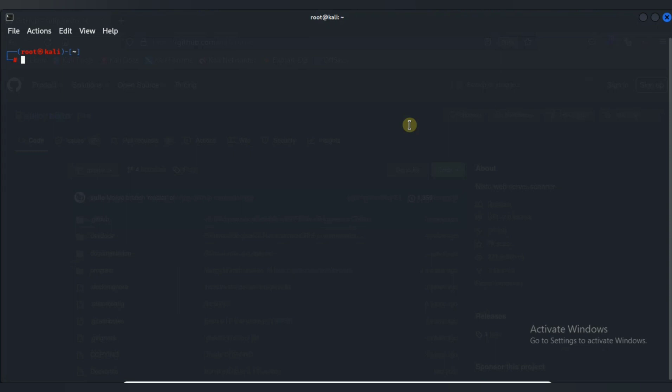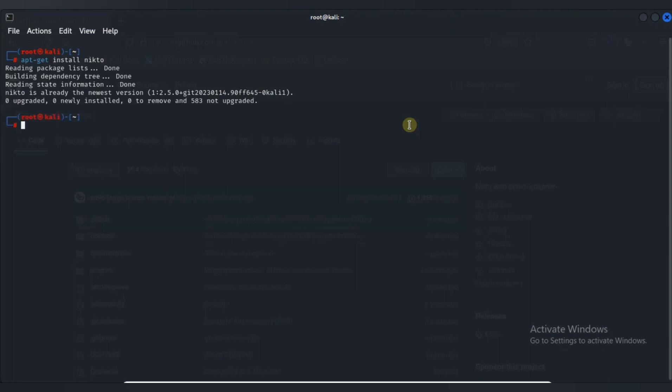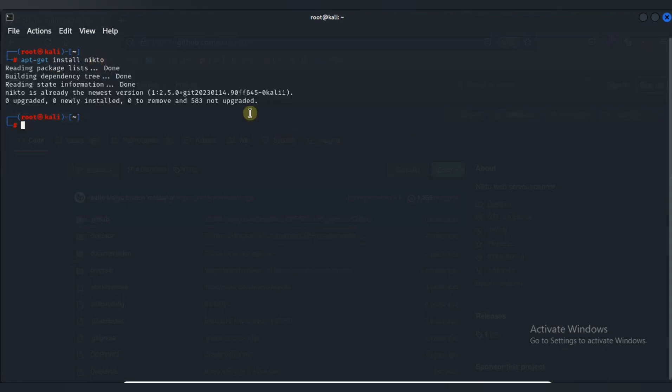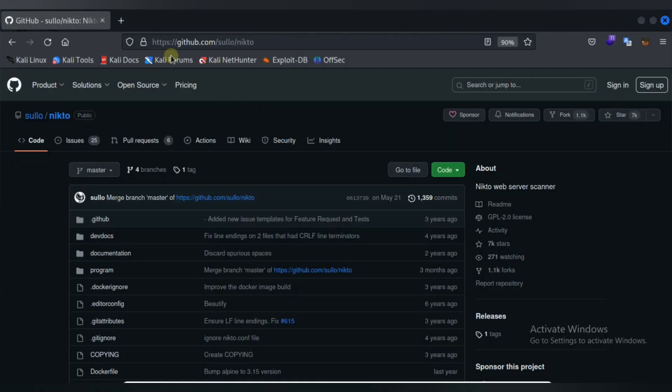First of all, let's see how to install it. If you are a Linux user, then just type apt-get install Nikto and press enter. I have already installed it.